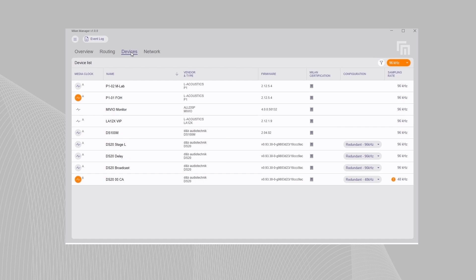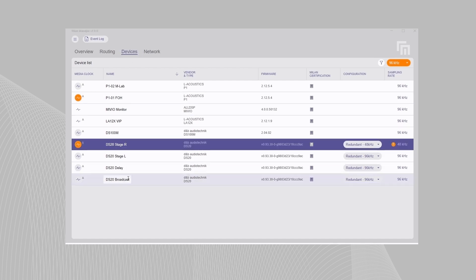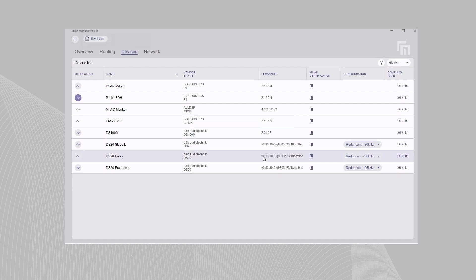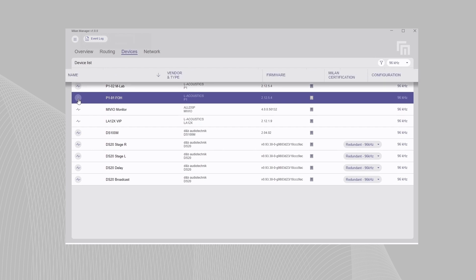Units are automatically discovered and displayed in the Devices tab, where they can be named, sample rate selected and the media clock set. The device list can be filtered and reordered if needed.